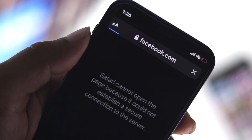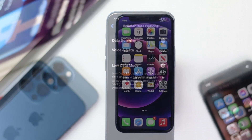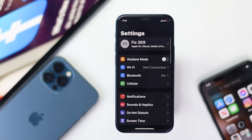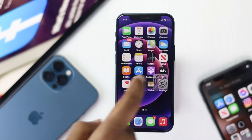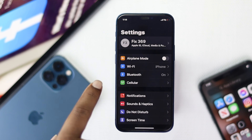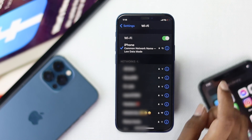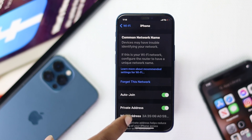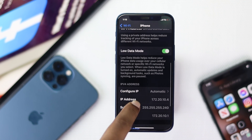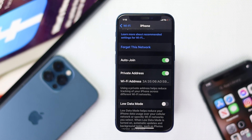If you're still having the same problem, the next thing you need to do is check your internet. Whether you're using Wi-Fi or cellular, first check the low power mode. Open your Settings, tap Wi-Fi, tap the info (i) button next to your connected Wi-Fi, scroll down, and turn off low power mode.